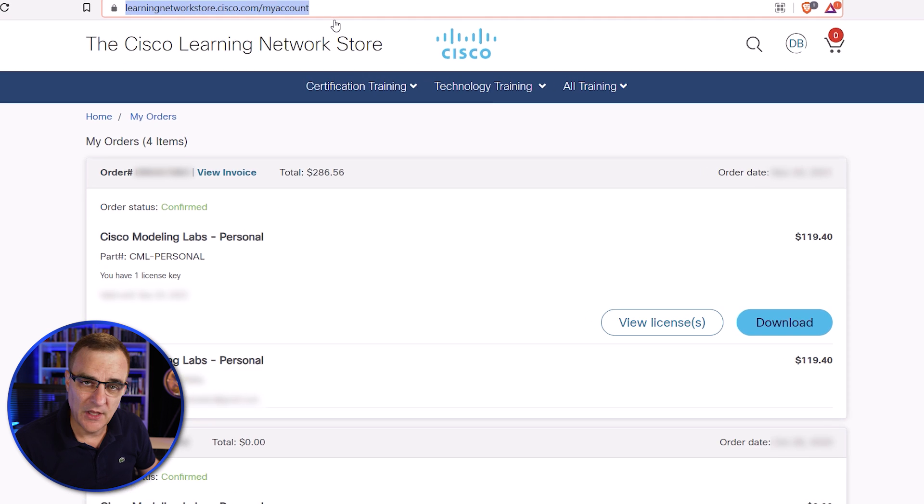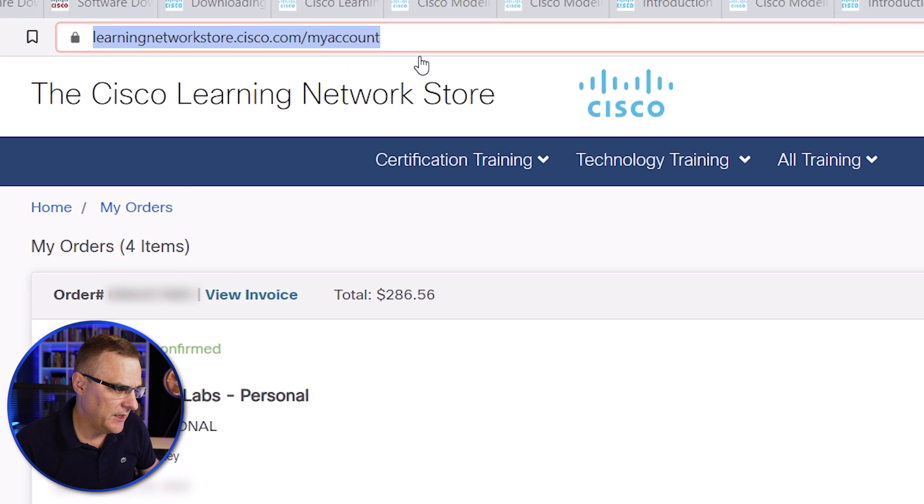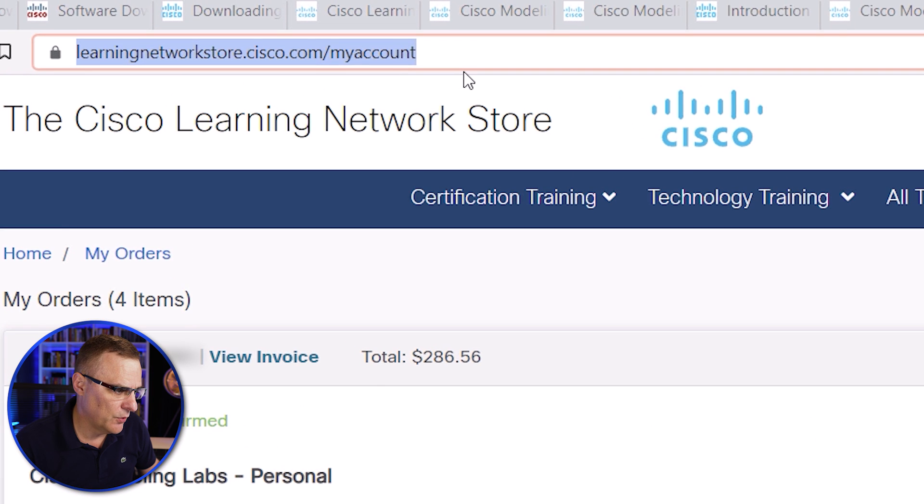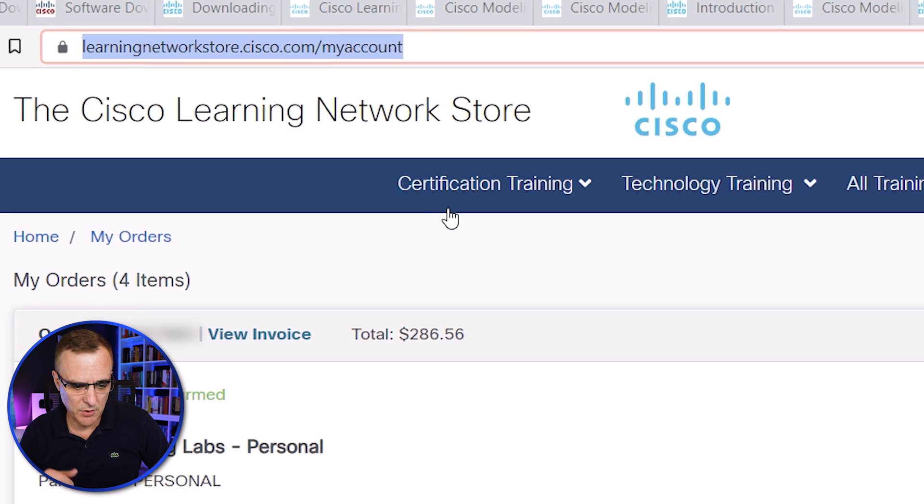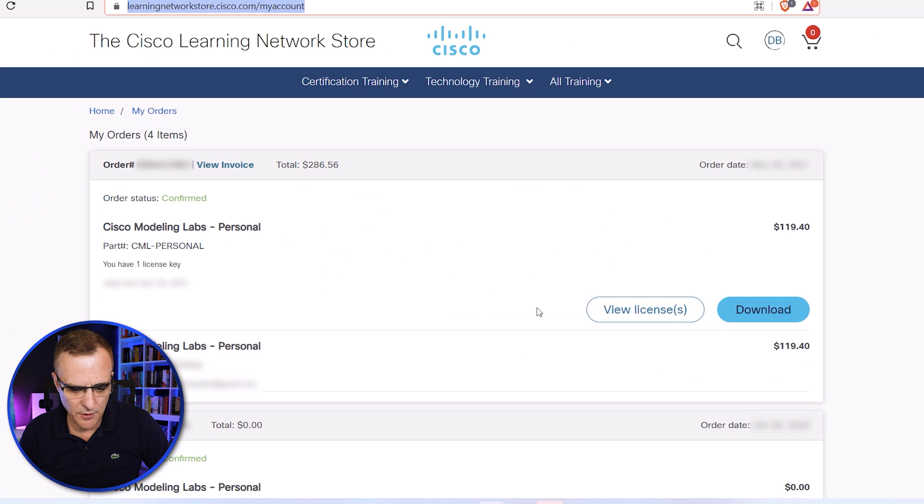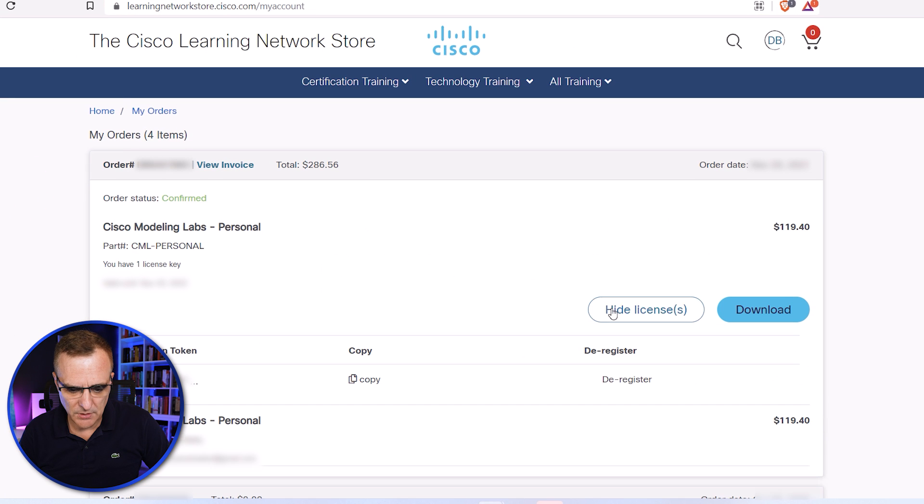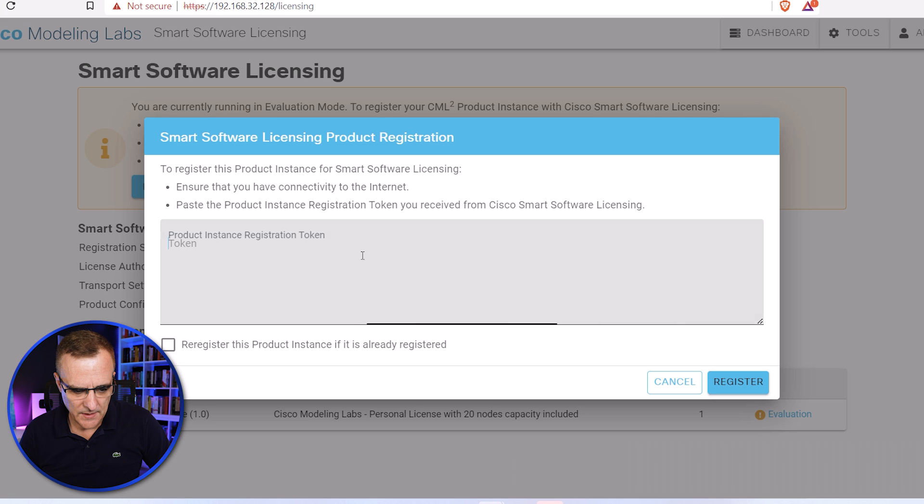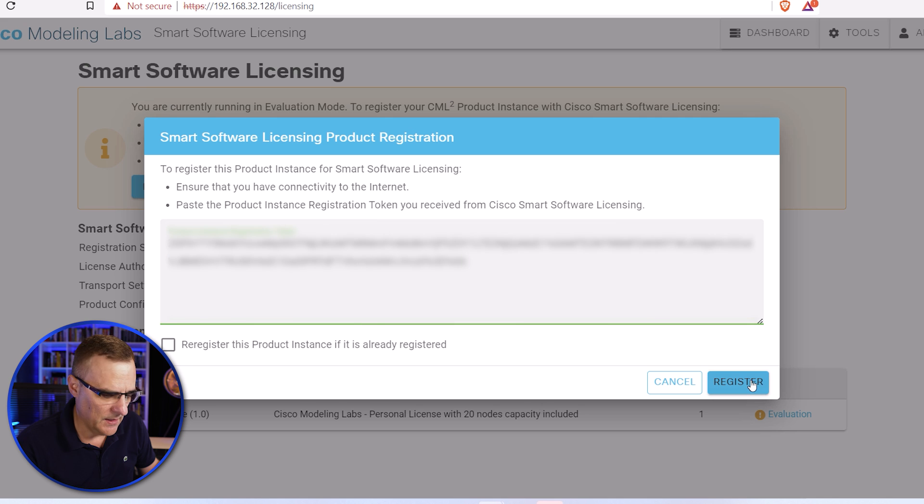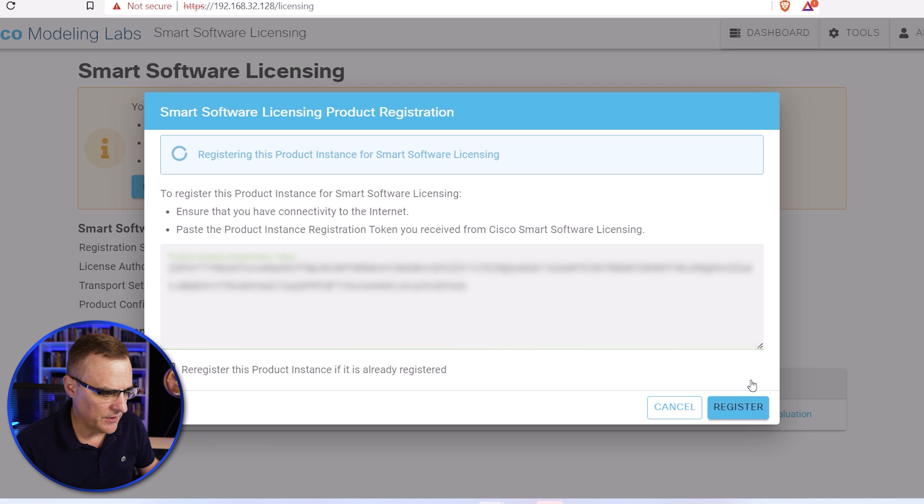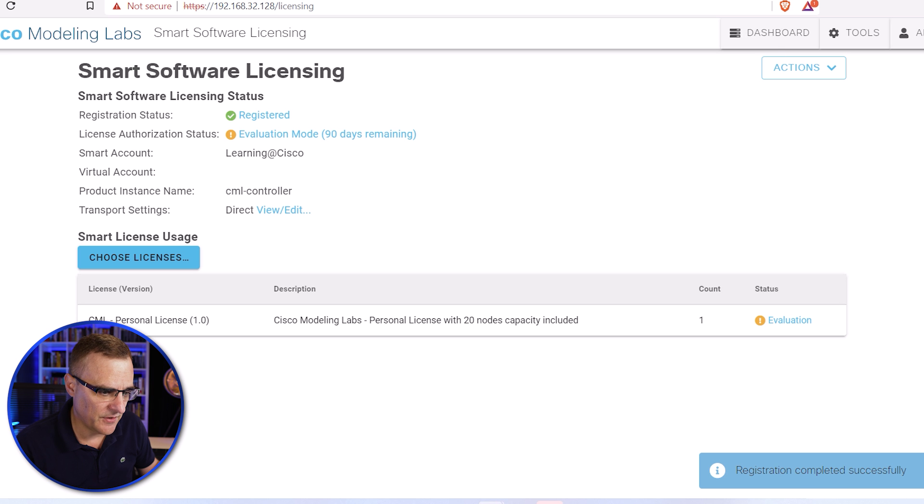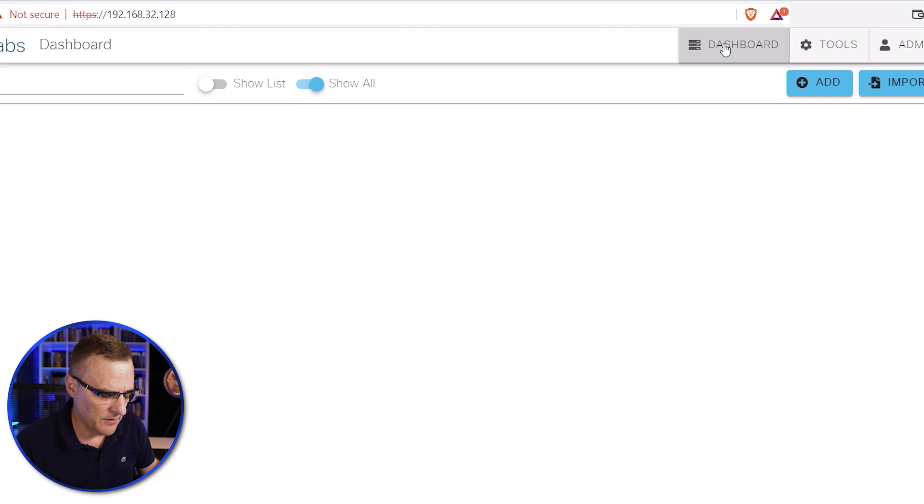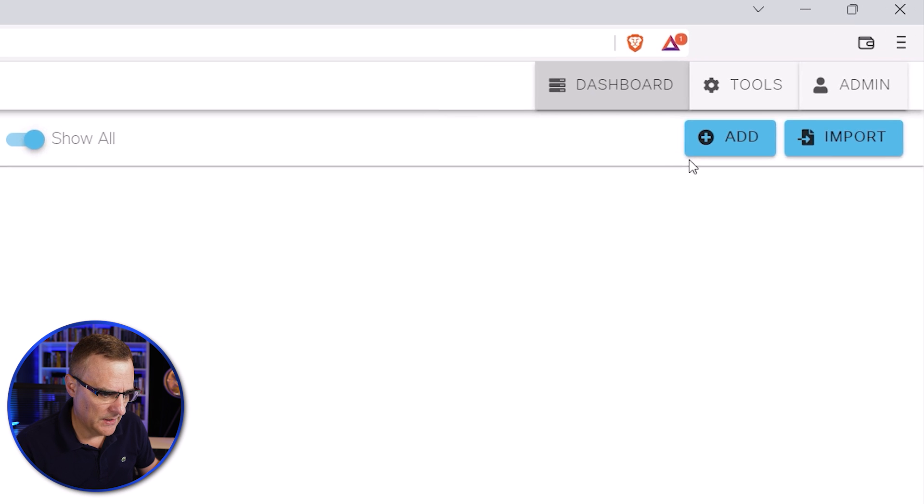To get your license, go to learning network store cisco.com forward slash my account. I'll put a link to that below. In my example, I'm going to get my license. So I'm going to copy that and I'm going to paste it in. And I'm going to click register. We're told that the registration has completed successfully. That's great. So I can go to dashboard.